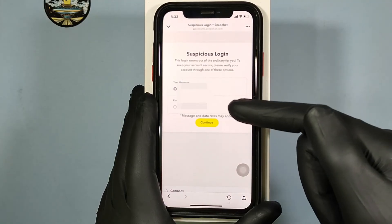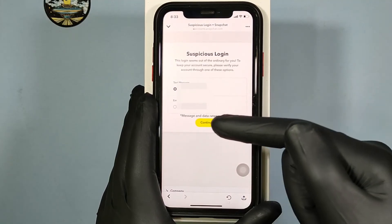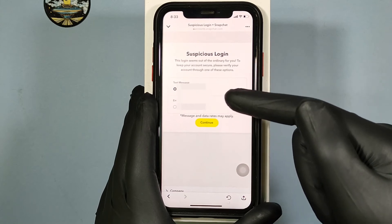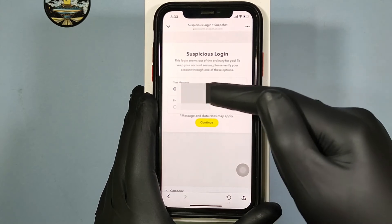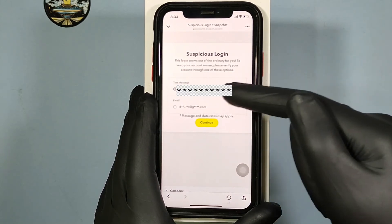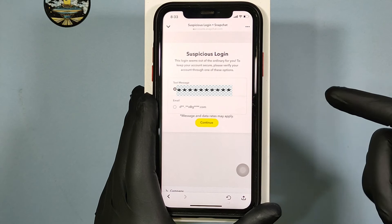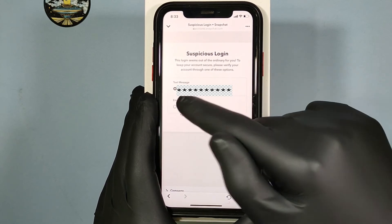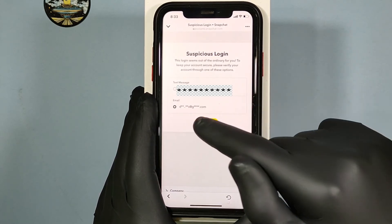Here you need to verify that this account is for you. We have two options: either from mobile number or email ID. I'll switch to email and continue.